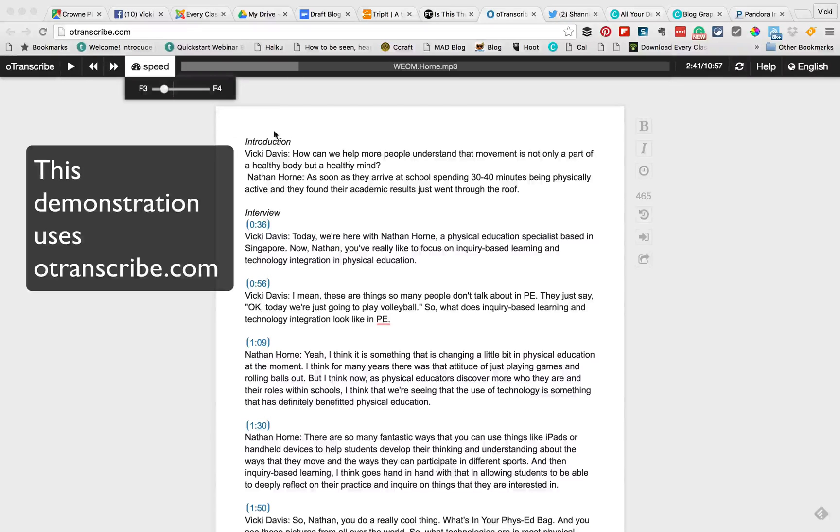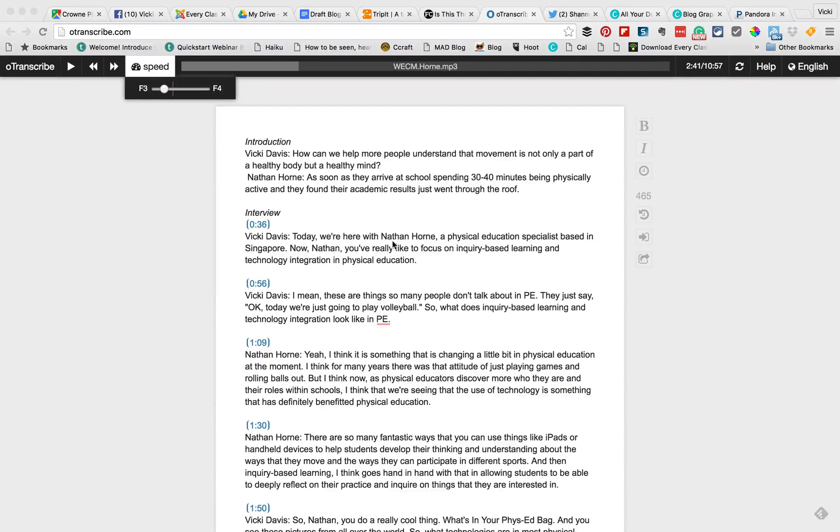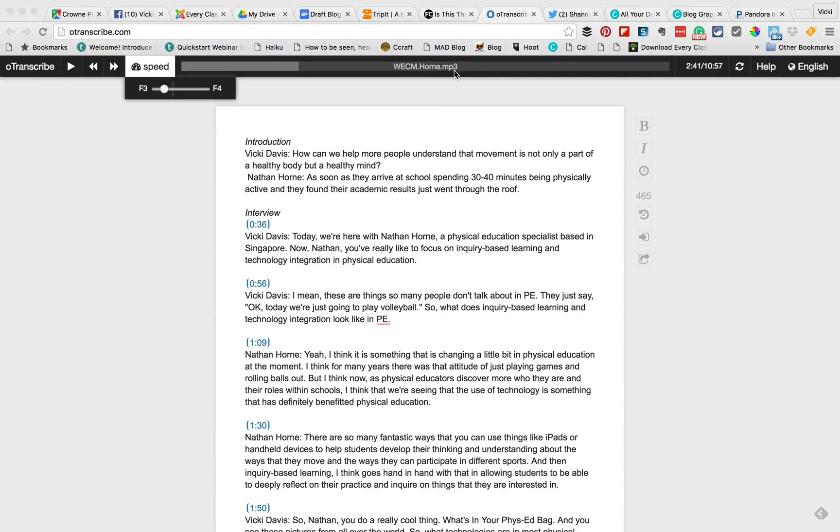So today I'm sharing with you a simple way to transcribe audio. I'm testing this out with one of my shows from Every Classroom Matters. I've already uploaded the mp3 file to otranscribe.com and they've got a free test on it.